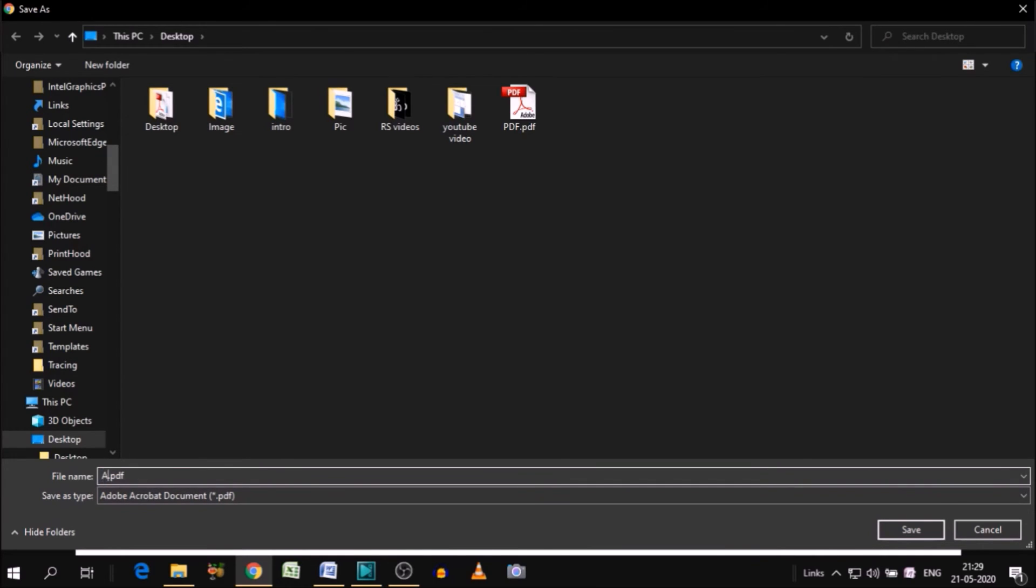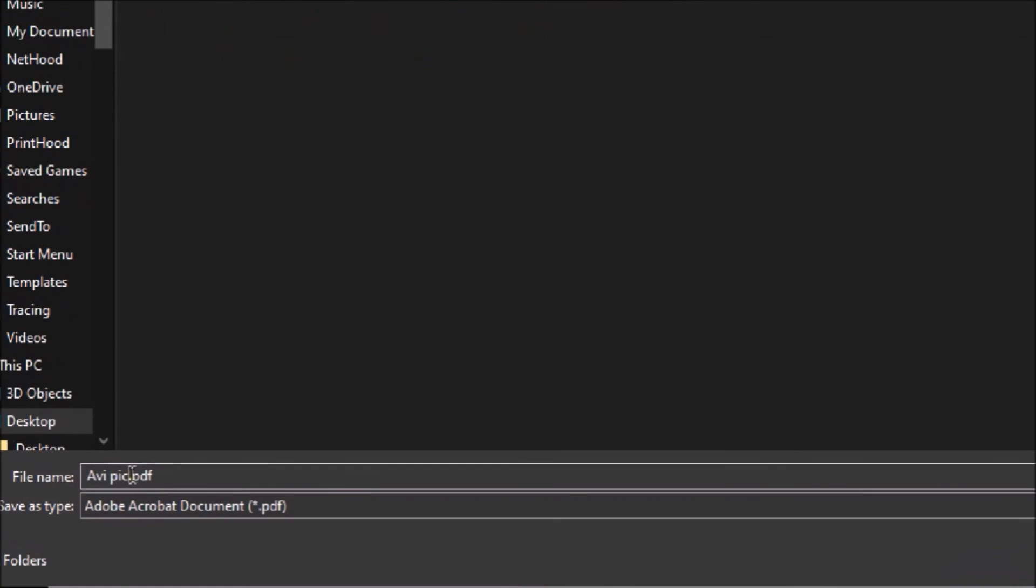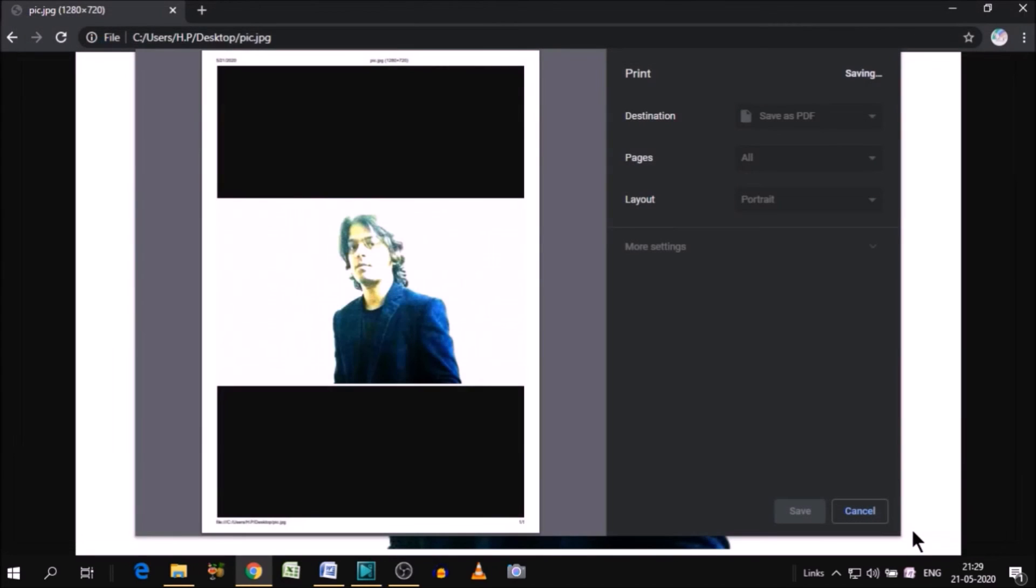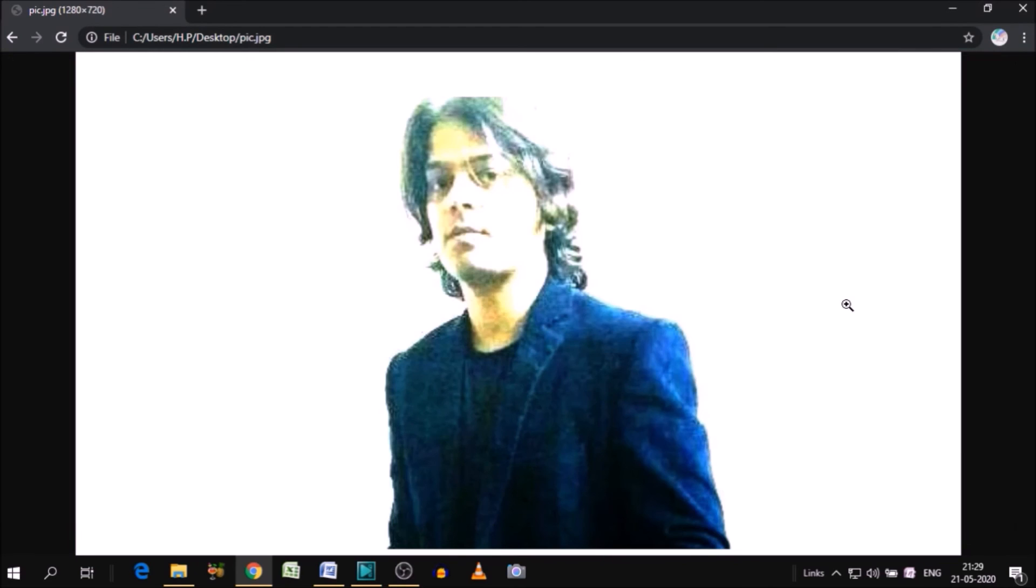So I'm just giving the name of the file, avipic. As you can see that I have given the name as avipic and I'm saving this PDF file into the desktop. Click save. And your file is saved on desktop.